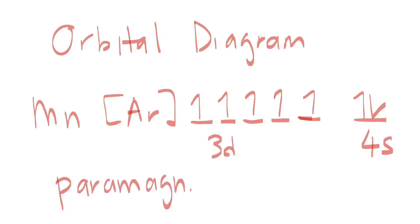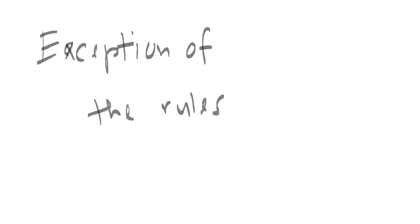It is paramagnetic because we have unpaired electrons in 3d. There are some exceptions to the rules. For example, chromium.